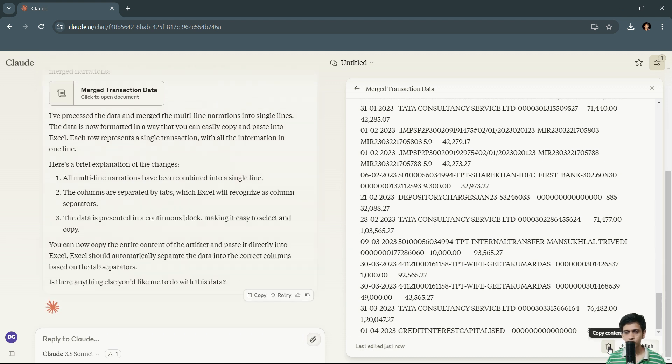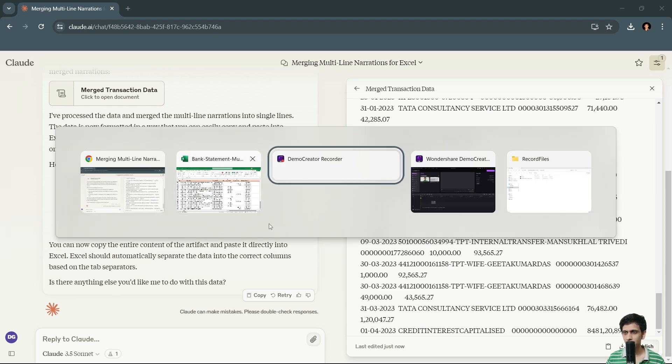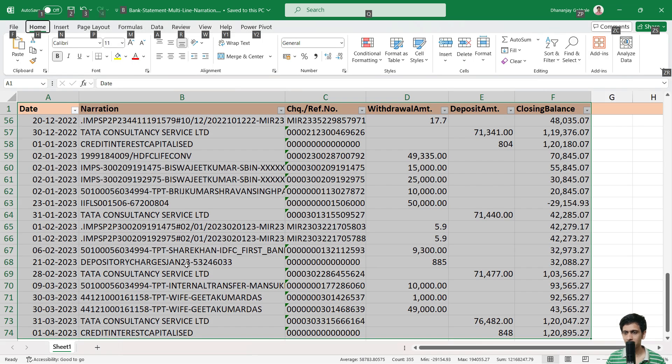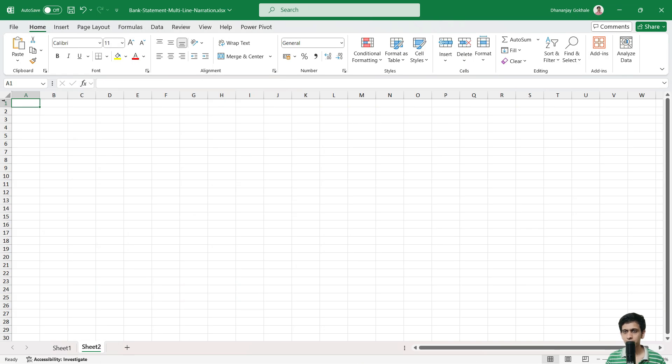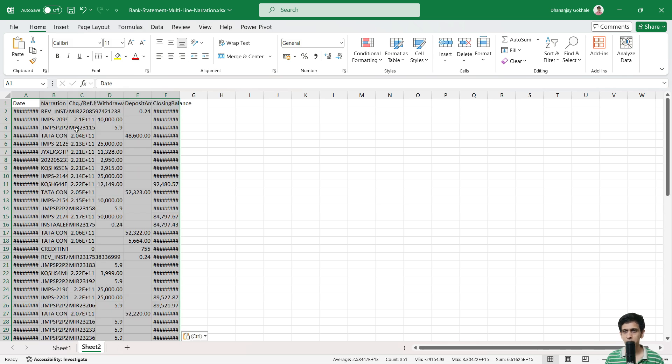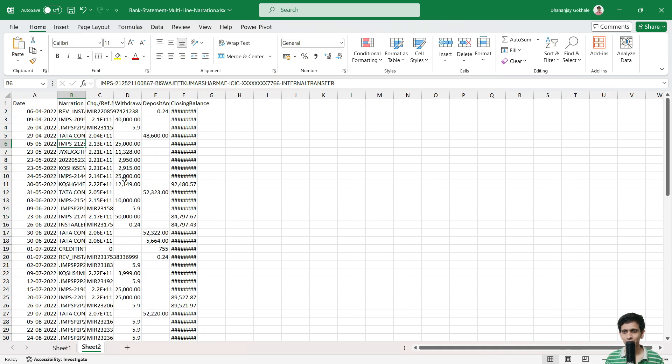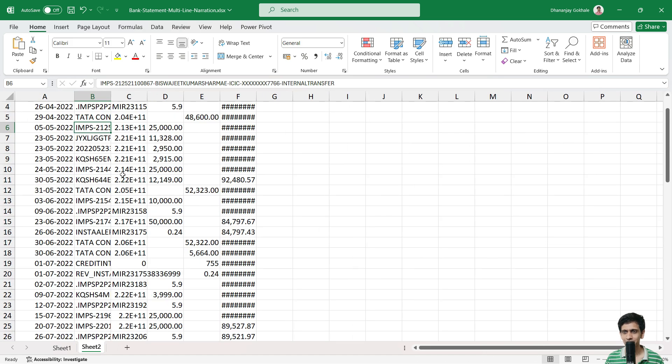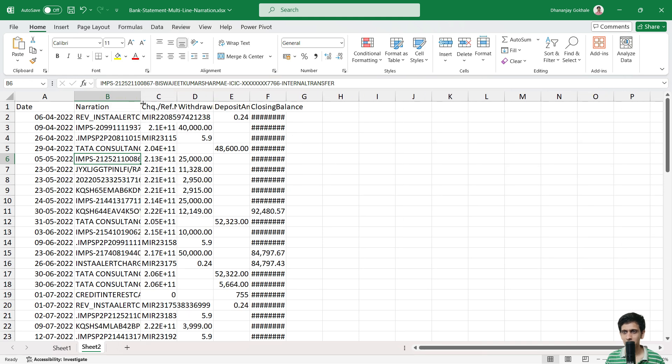So I will simply press copy button. And I will go back to my Excel window and let's add one more sheet and paste it. Let me zoom this. Let me compare this.